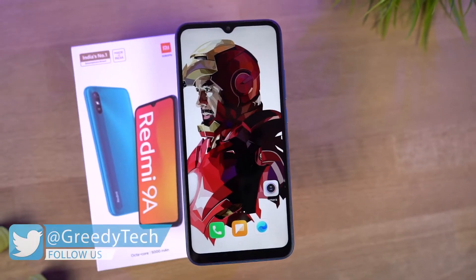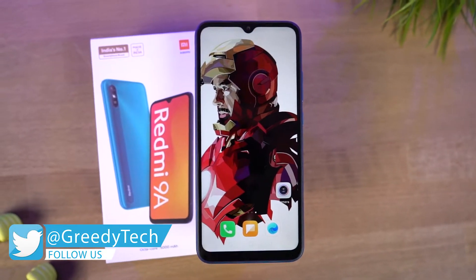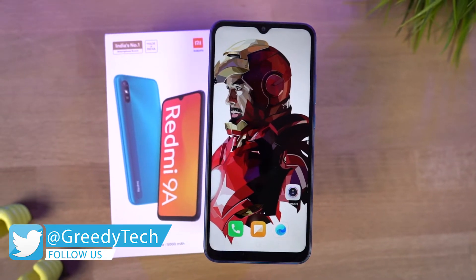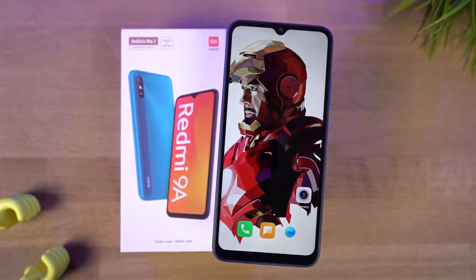By the way guys, I'll be making a dedicated video for the best features, where I'll be showing you all the features offered by this phone. So definitely check out that video — link will be in the description.